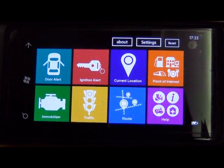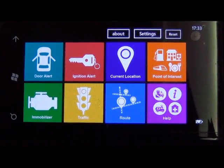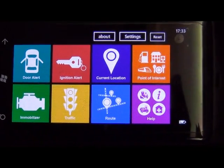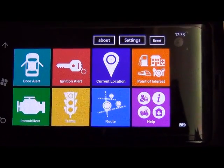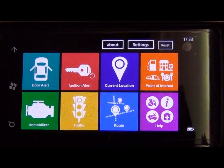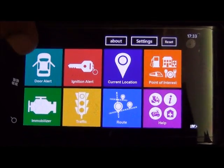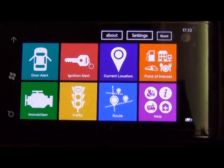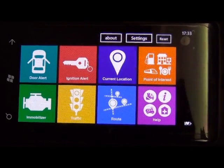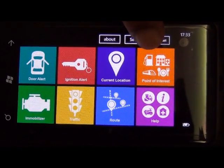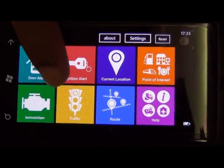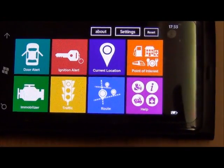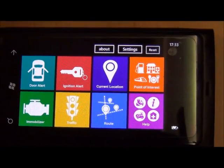This is the Three Netra app, which has got eight key functions grouped into three categories: the first is security functions — door alert, ignition alert, and immobilization; the second is location and route; and the third is point of interest, traffic, and help value-add services.